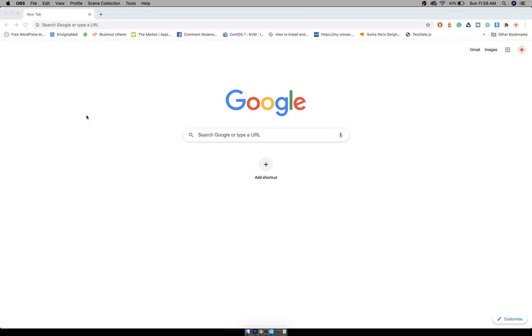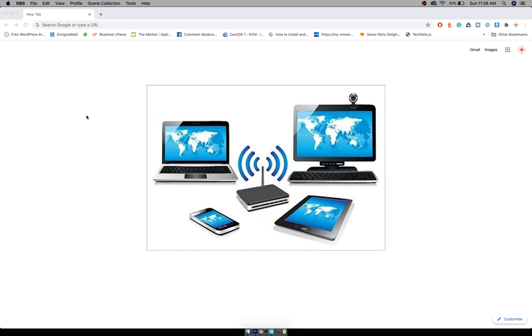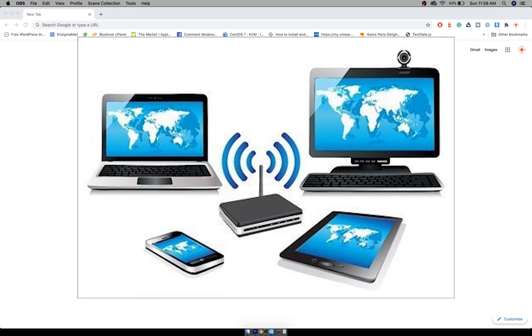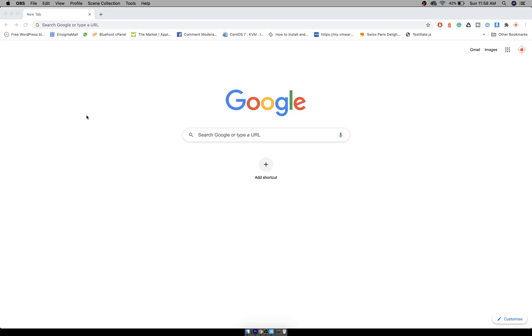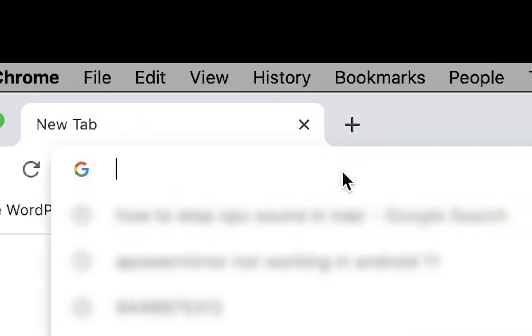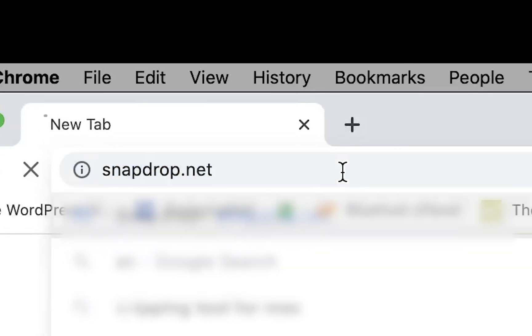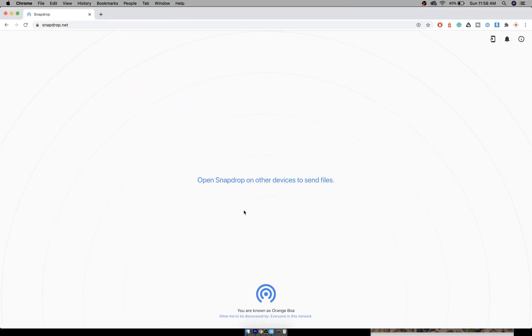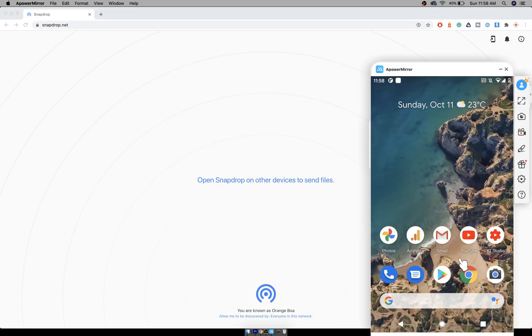Without having to manually connect these devices, the only prerequisite is that both devices should be connected to the same Wi-Fi. To do that, go to your browser and enter snapdrop.net on both mobile and computer.